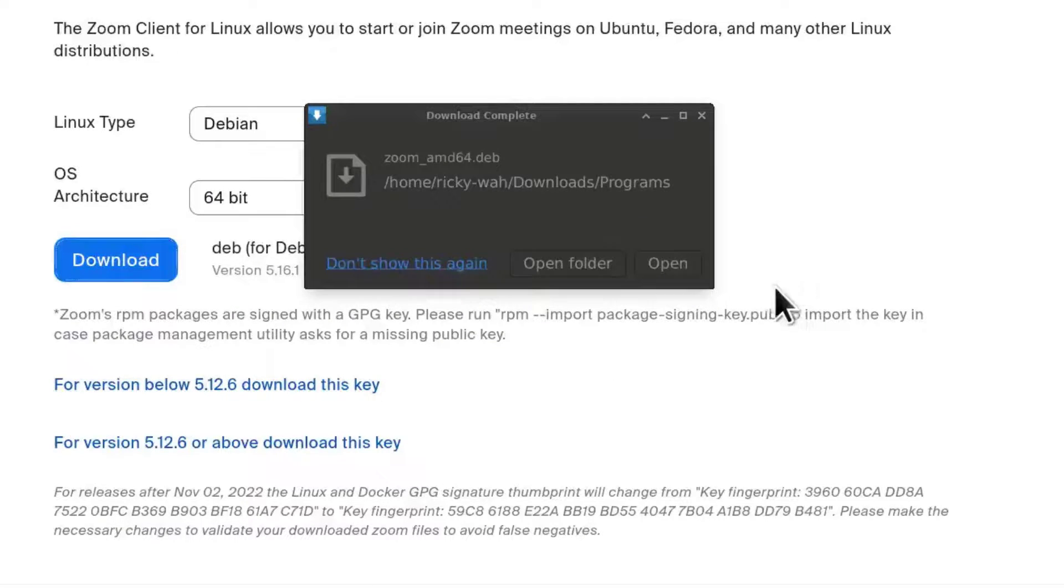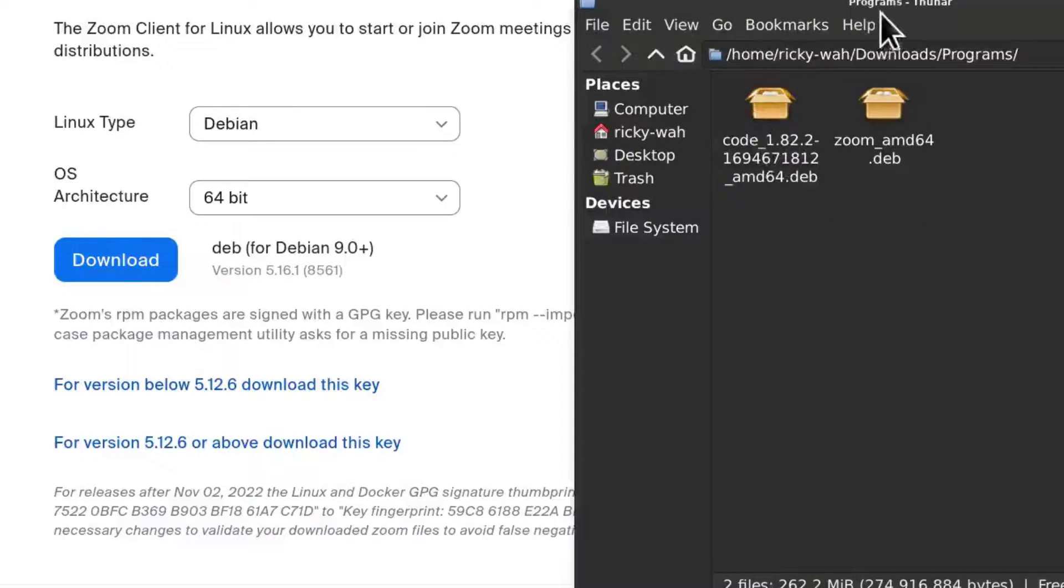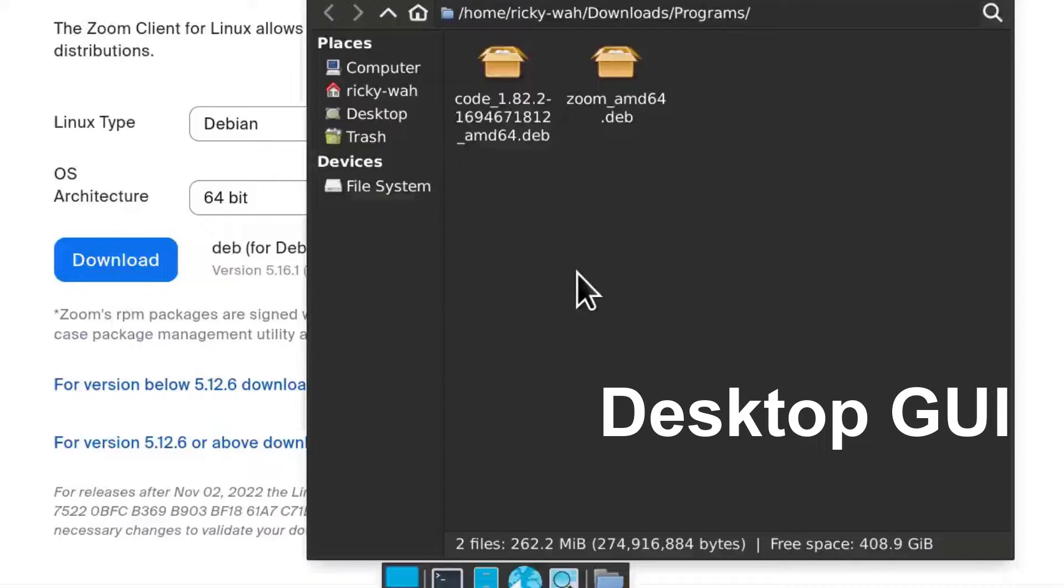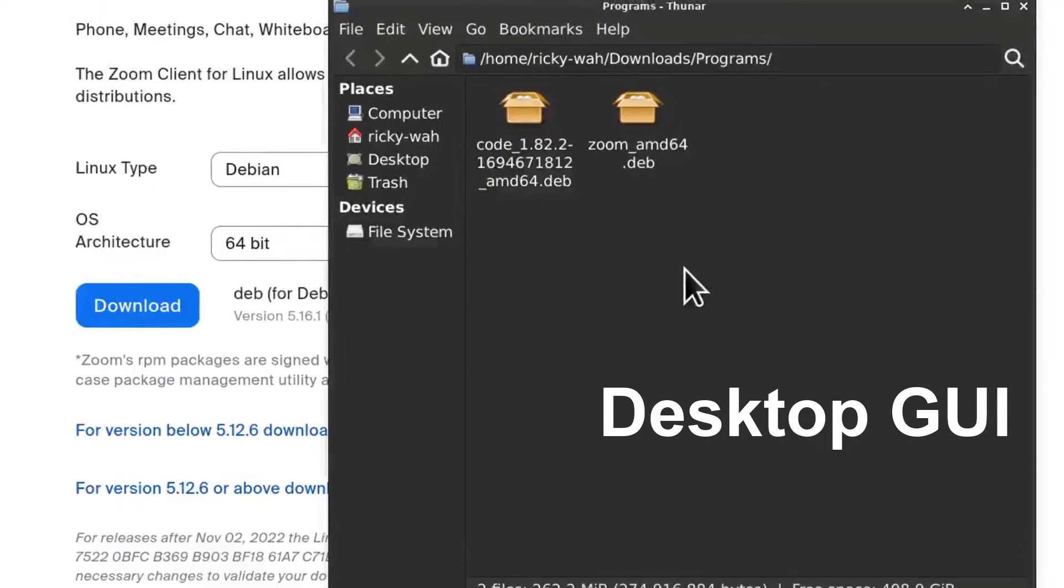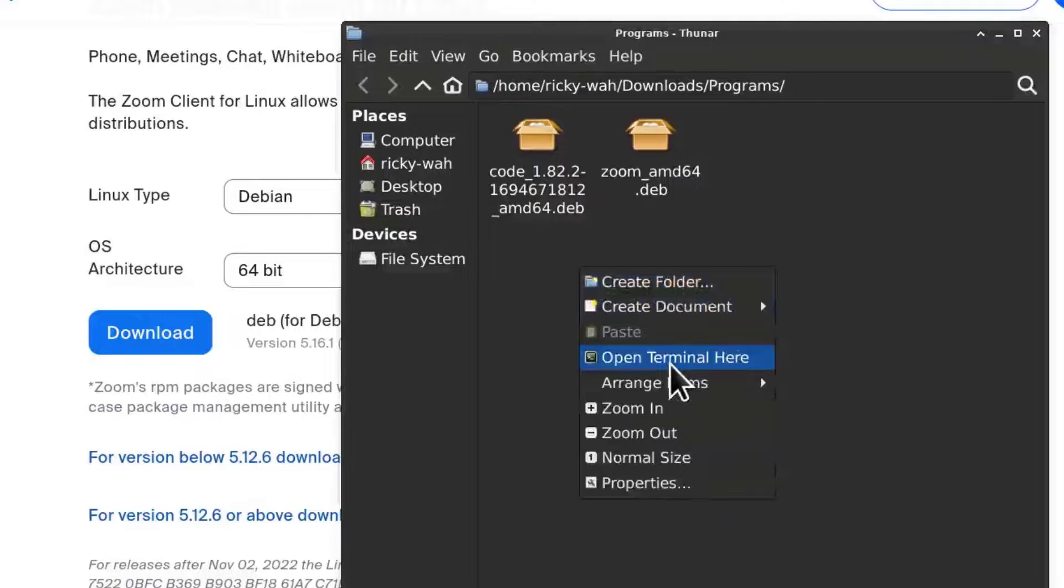Once the download is complete, just go to the folder where it is. And I'm going to open my terminal here. Of course if you're using a GUI, this is something you can do on Linux.